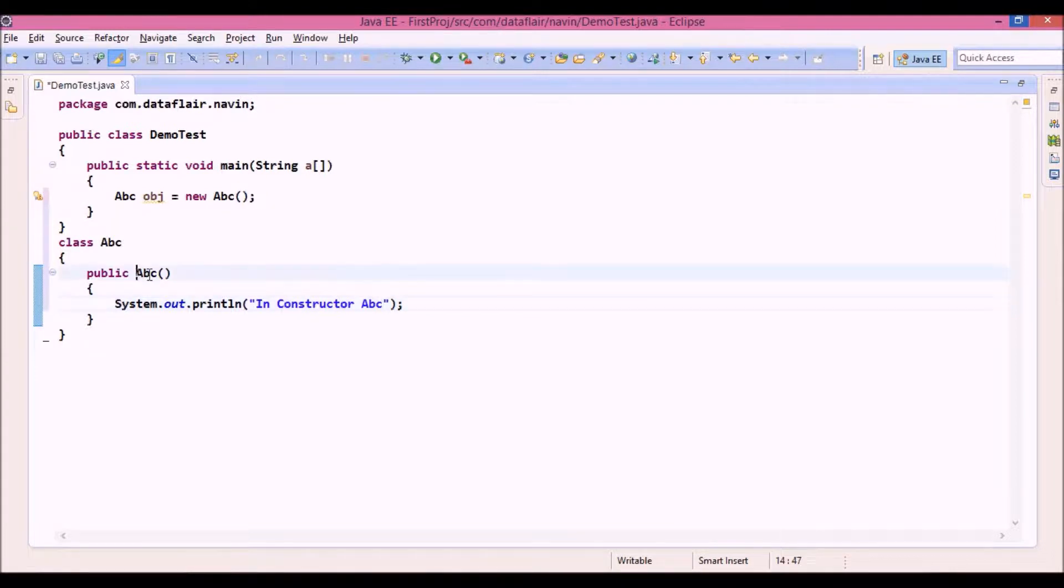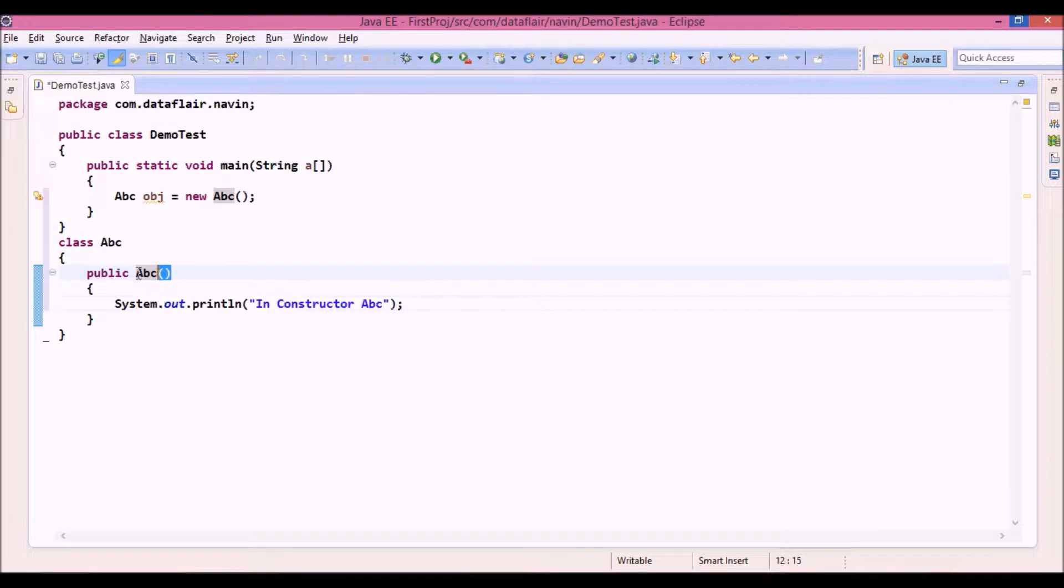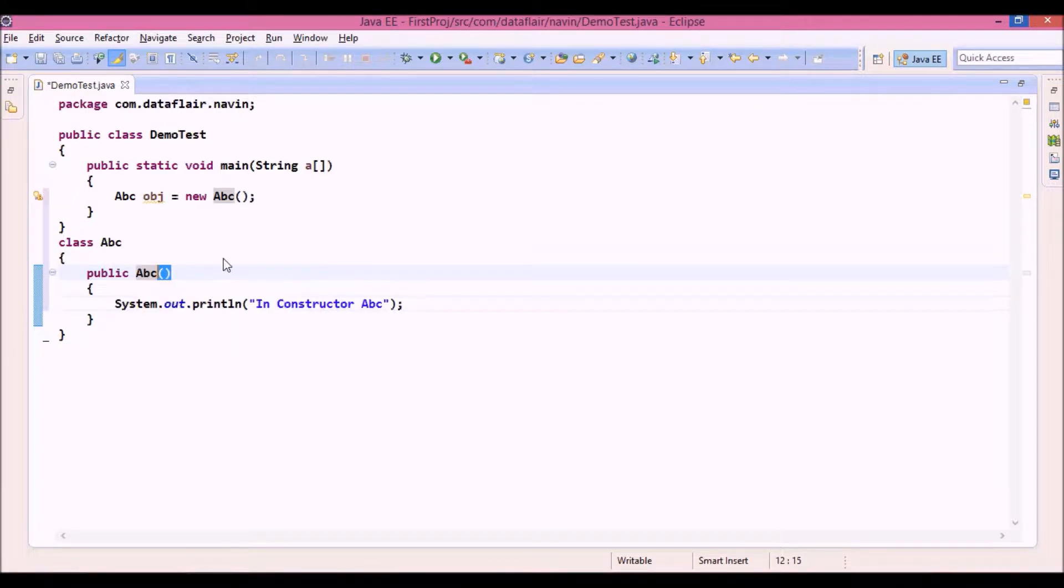See, now this is a method, right? So whenever you have a name with brackets, it's a method. But this is a special method. It's a constructor.